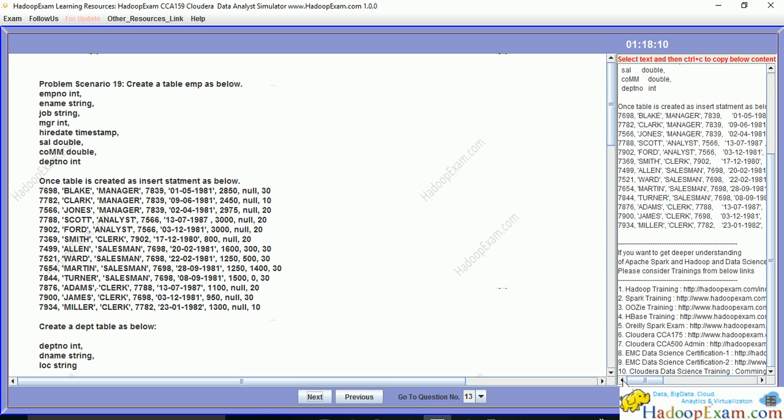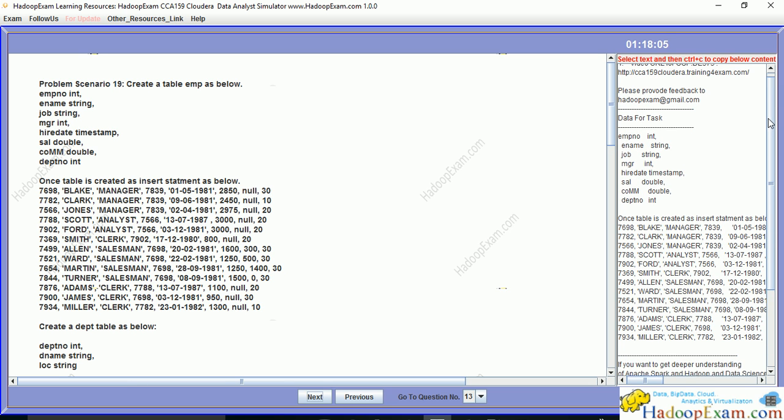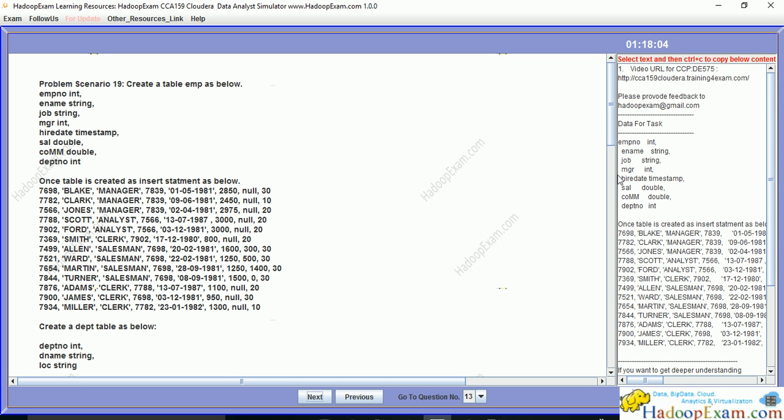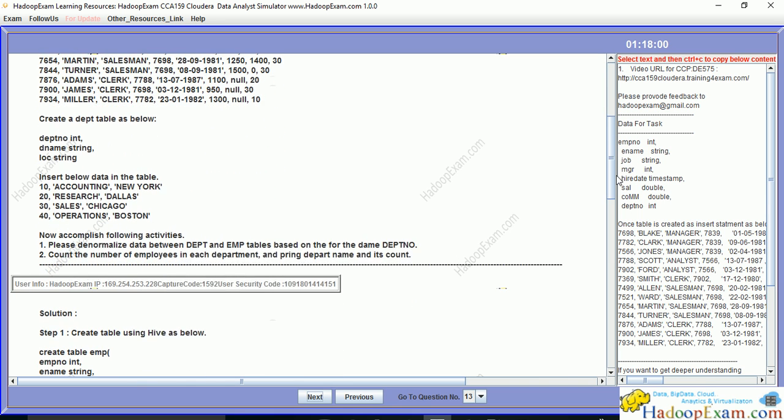This is the data section where you can copy the data that's needed, and the table structure is given here. Please denormalize data between department and employee table based on department number, count the number of employees in each department, and print department name and its count.